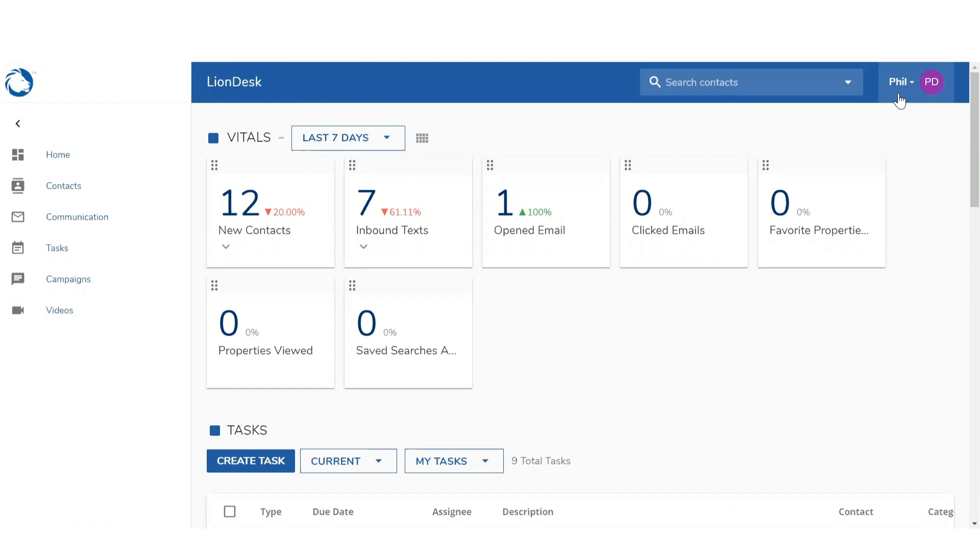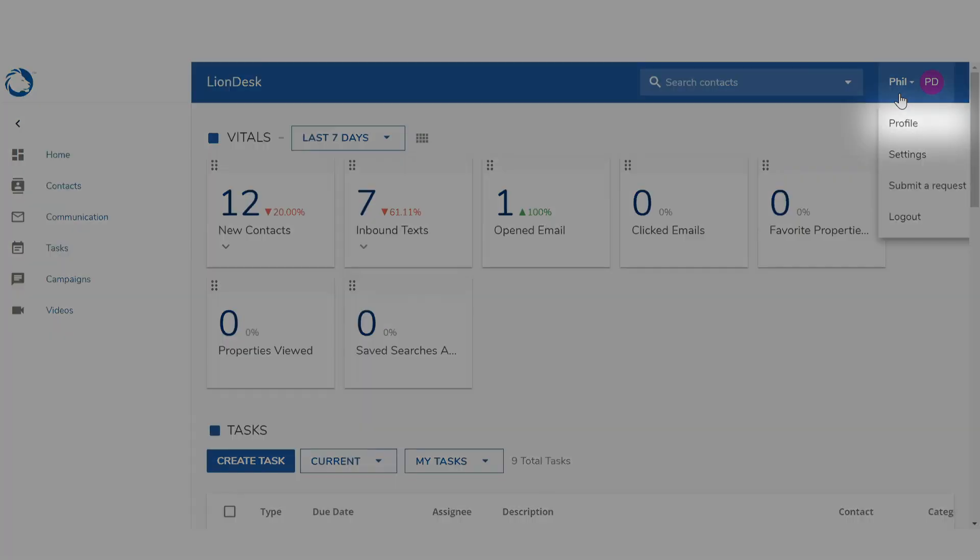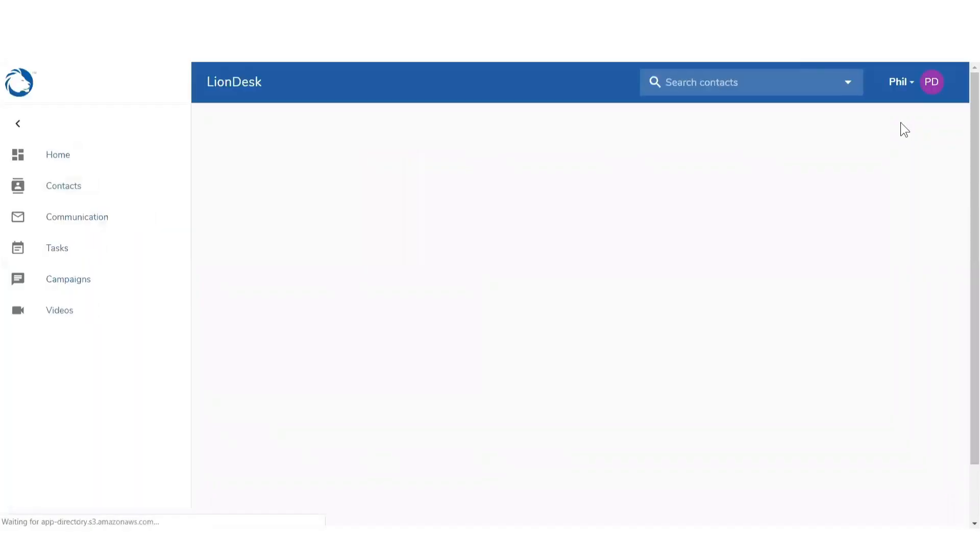Completing your profile speeds up the time it takes to craft emails and texts. Start by clicking profile under your name in the upper right corner.